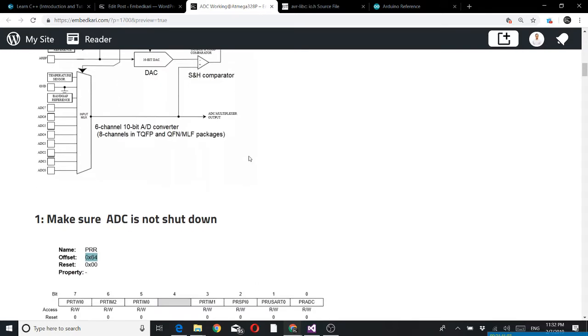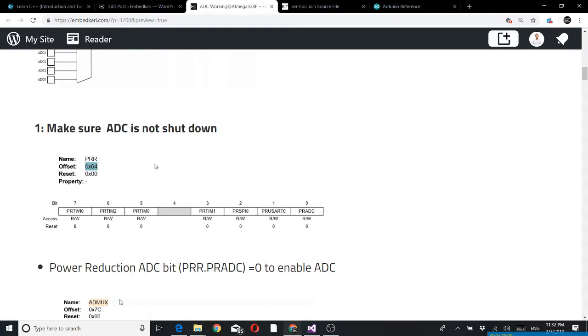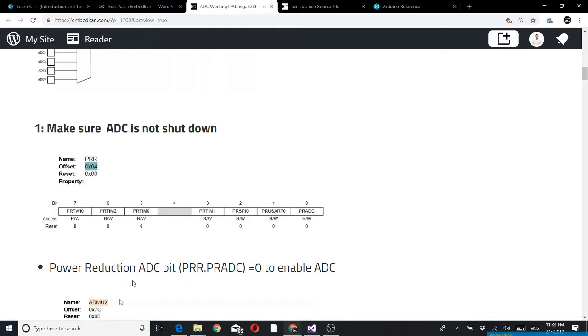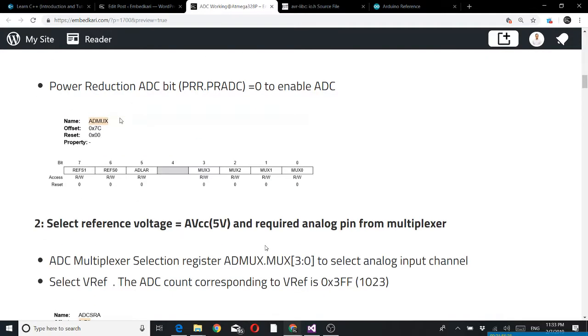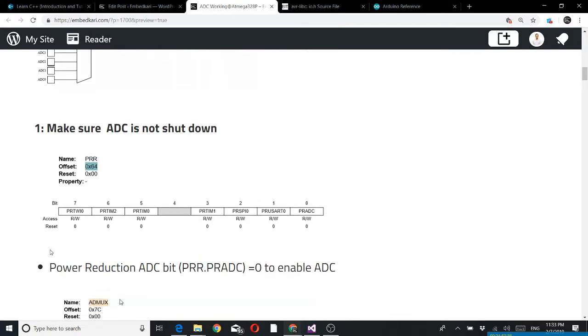In the power section there is a possibility to shut down the ADC. That's why there is a bit for that - the power reduction ADC bit called PRADC. Here you can see the address of the register 64 hex and the register name is PRR. This bit must be 0 to enable the ADC. At reset all are 0, so even if you don't clear it, it should work.